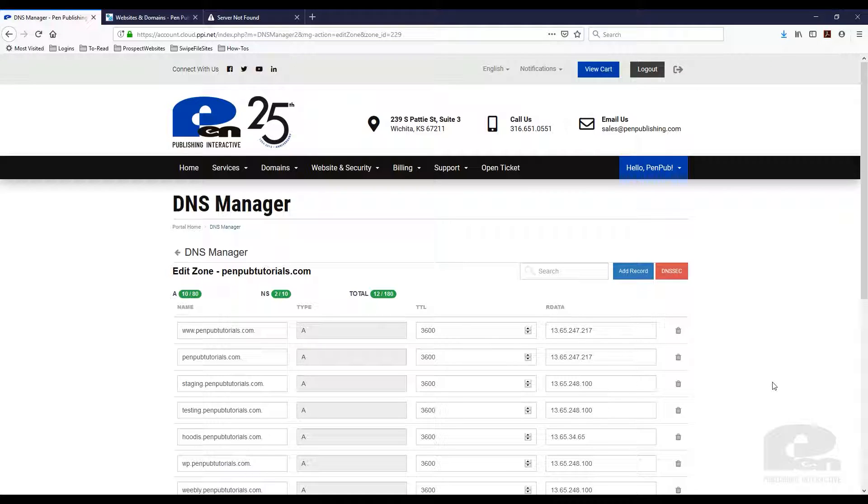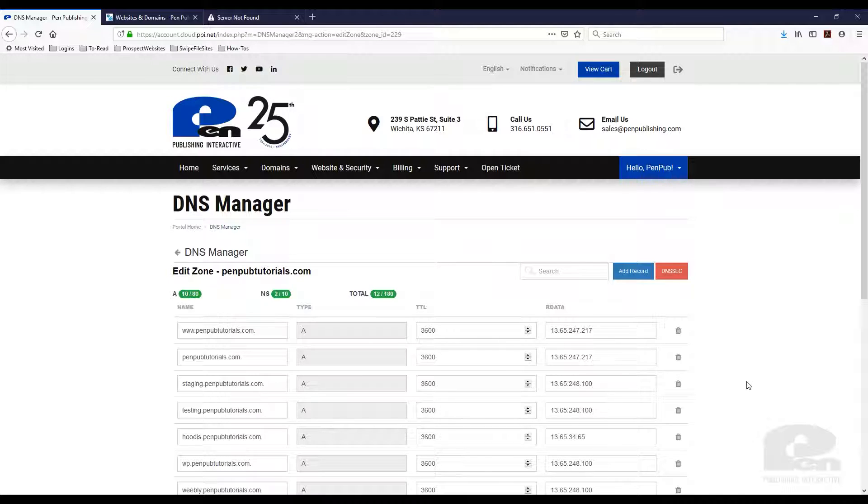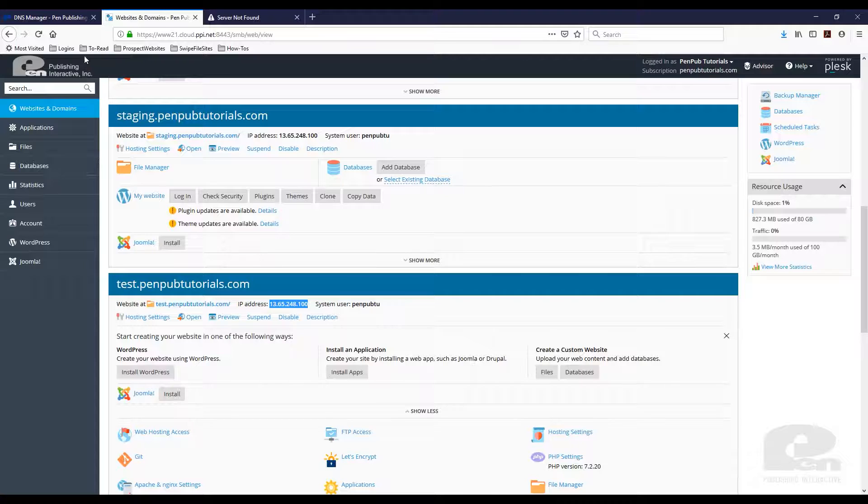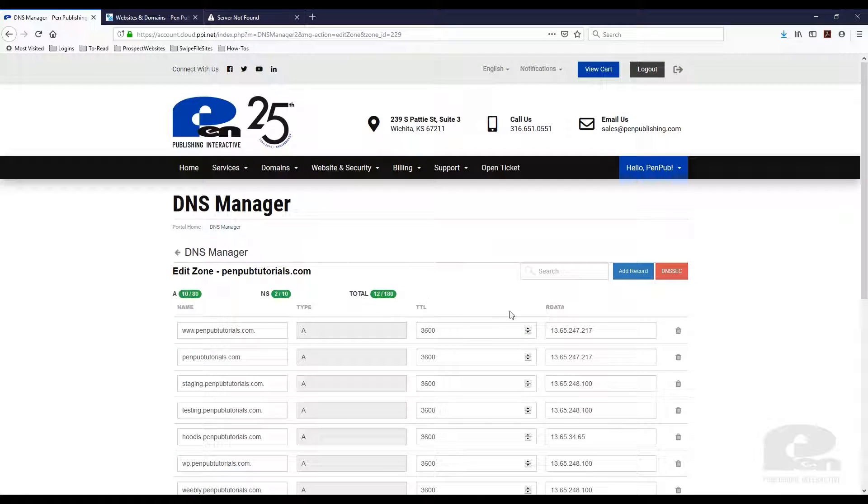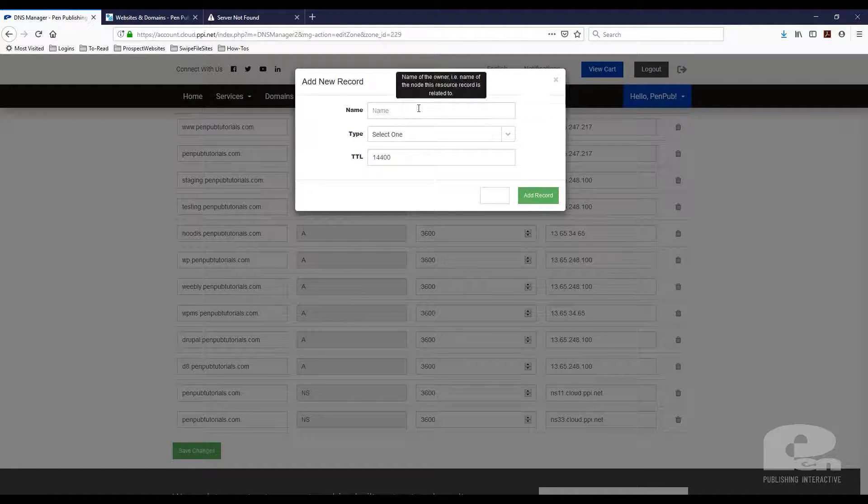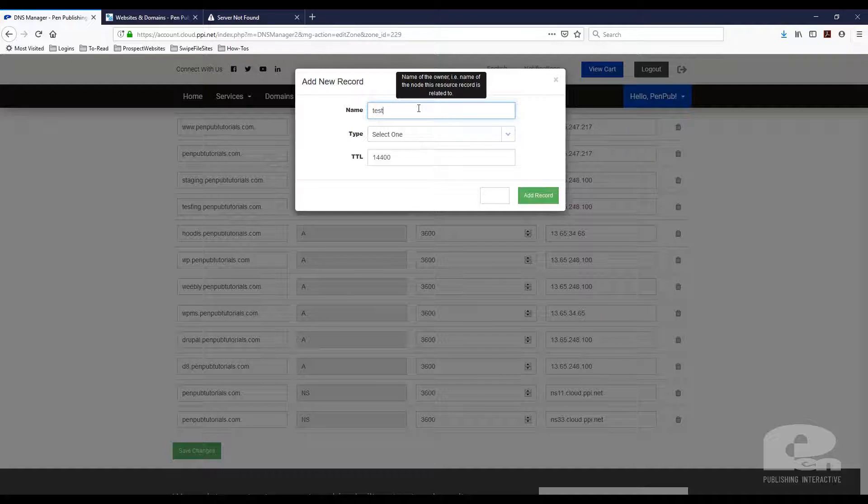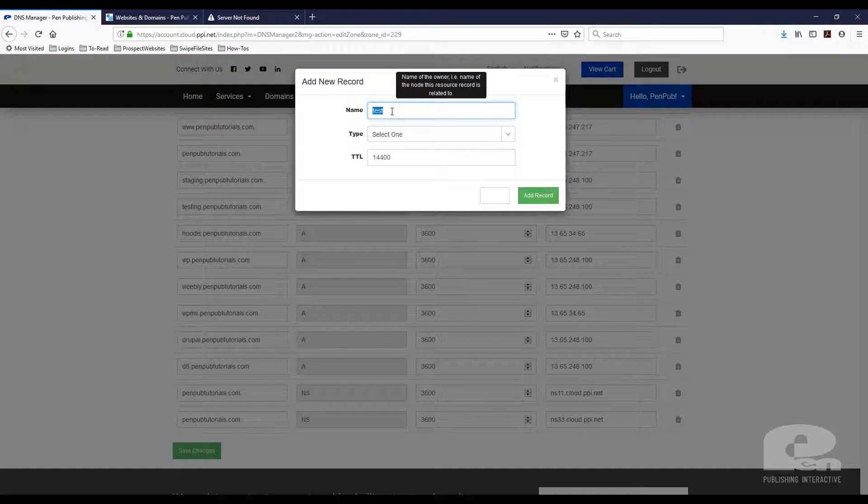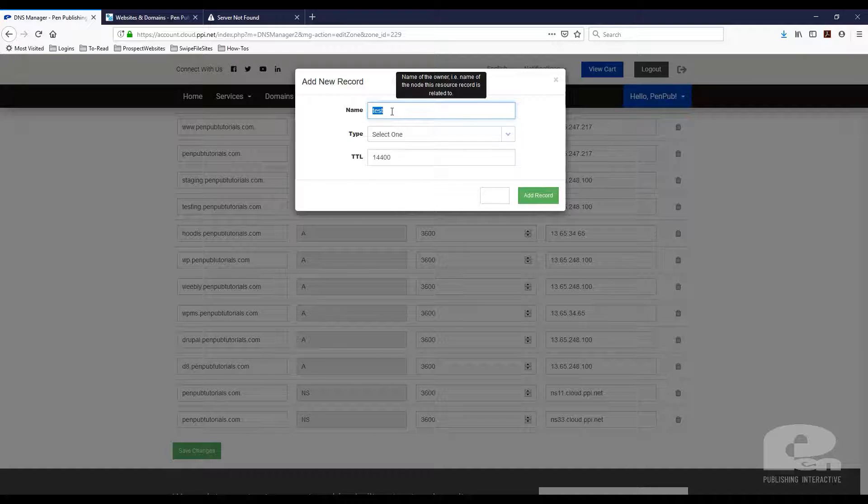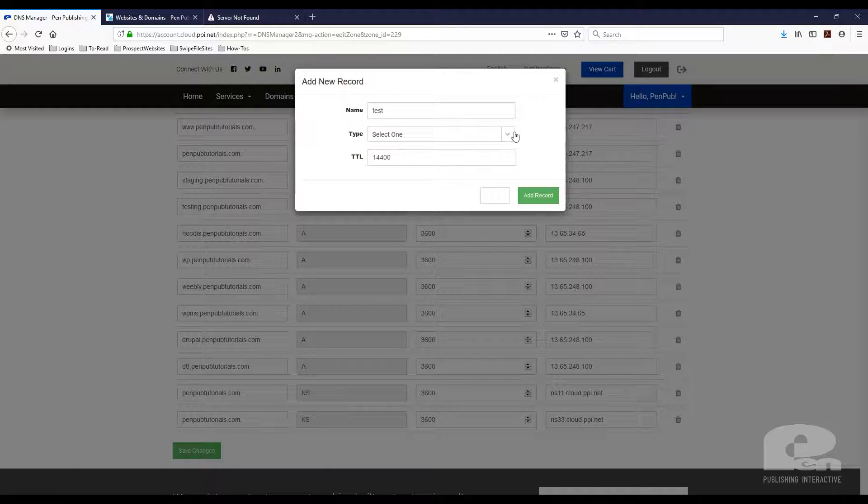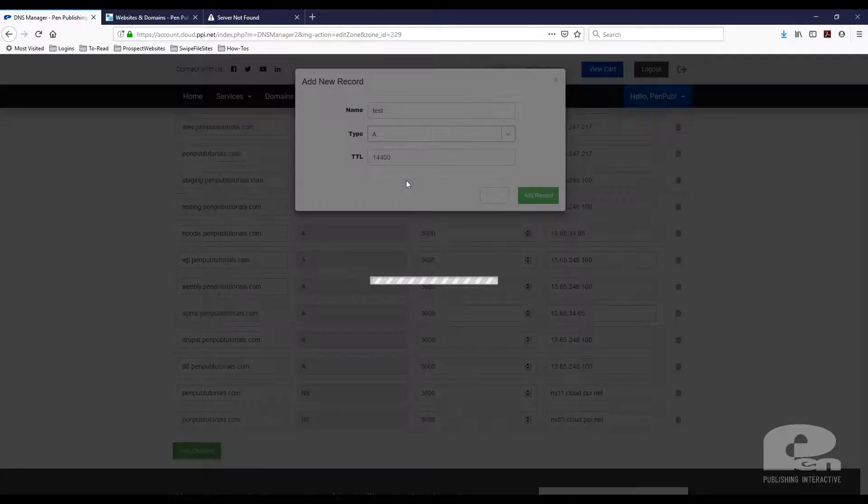Once you do that we're gonna add an A record with the test.penpubtutorials.com information. Now remember, copy the IP address. Go back and I'm gonna hit add record. I'm gonna type in test and this has to match. Whatever you type in here has to be the same text that you typed in to be the subdomain. So for us again it's test.penpubtutorials.com. If yours is calculator dot whatever your domain is, make sure you put calculator here.